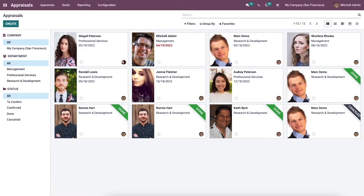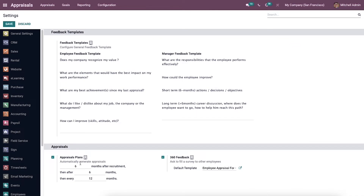Before developing an appraisal, it is necessary to set a minimum time for appraisal from the settings menu of the configuration tab. Here we can enable the appraisal plan option to generate the appraisals based on months. We can also ask the employees to fill out the surveys by activating the 360 feedback option. Then click on the save icon after enabling the options.